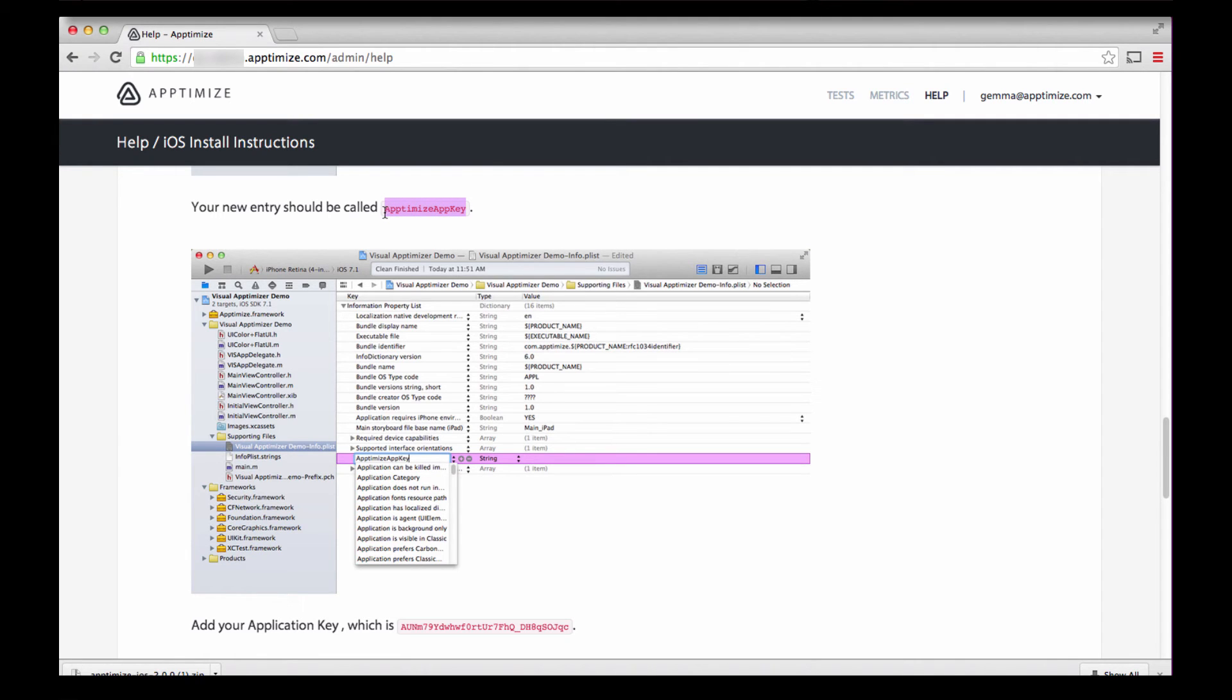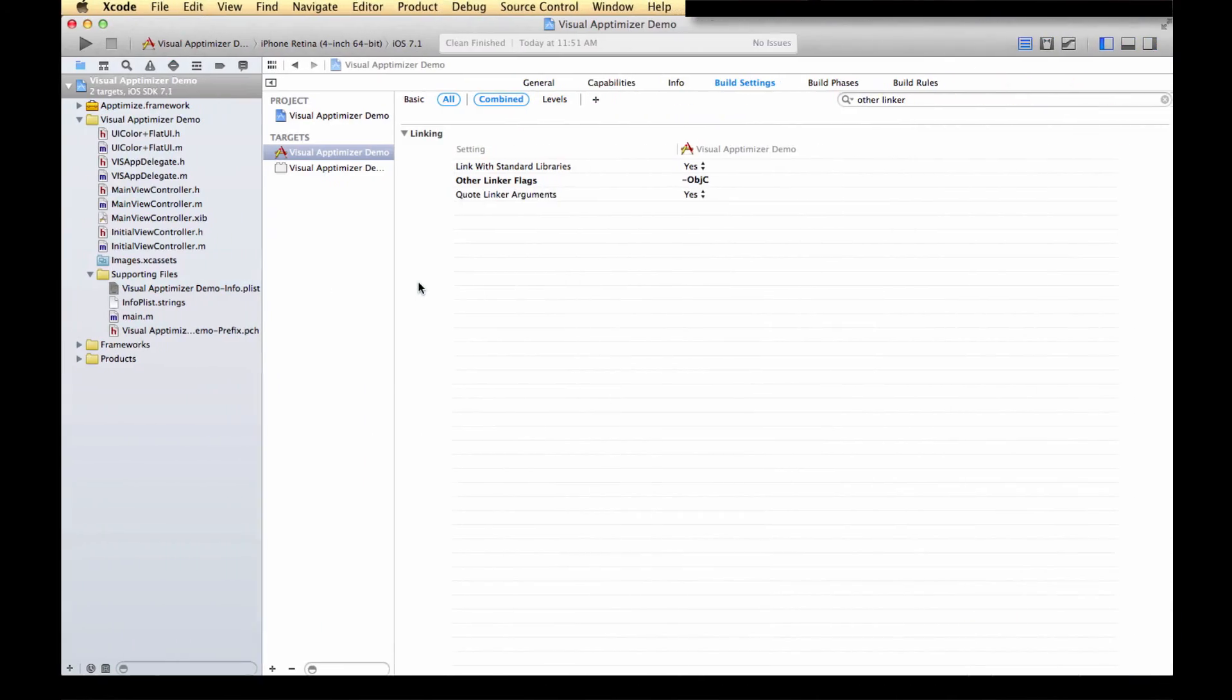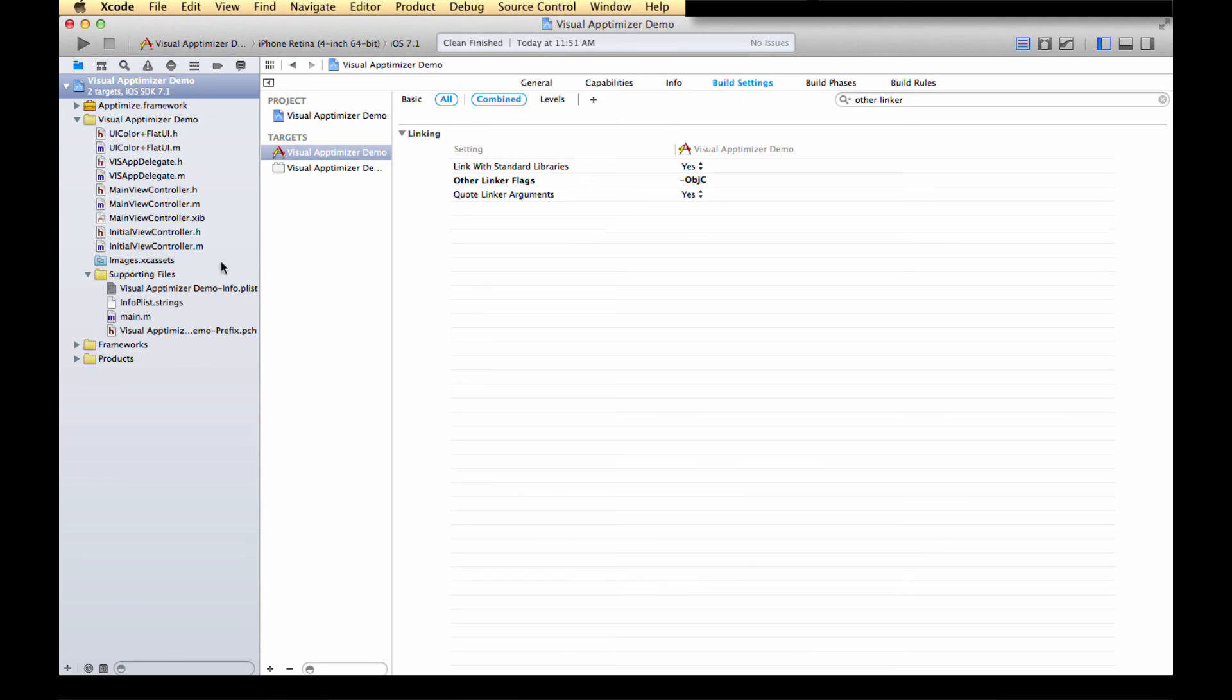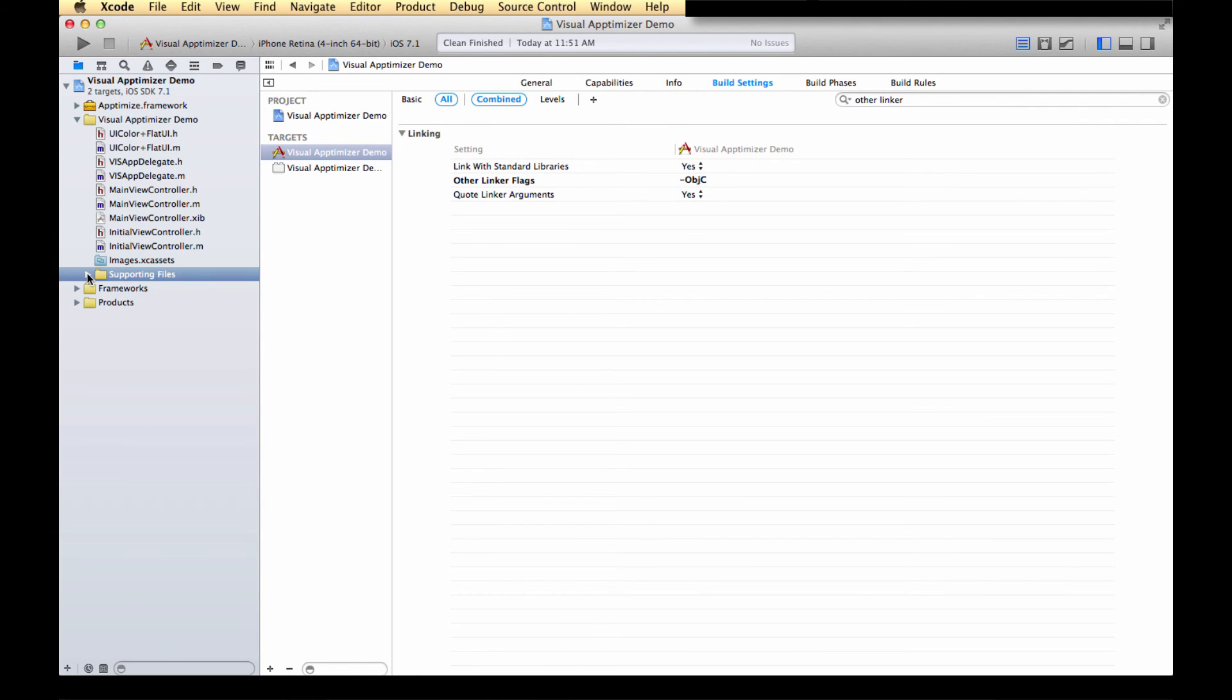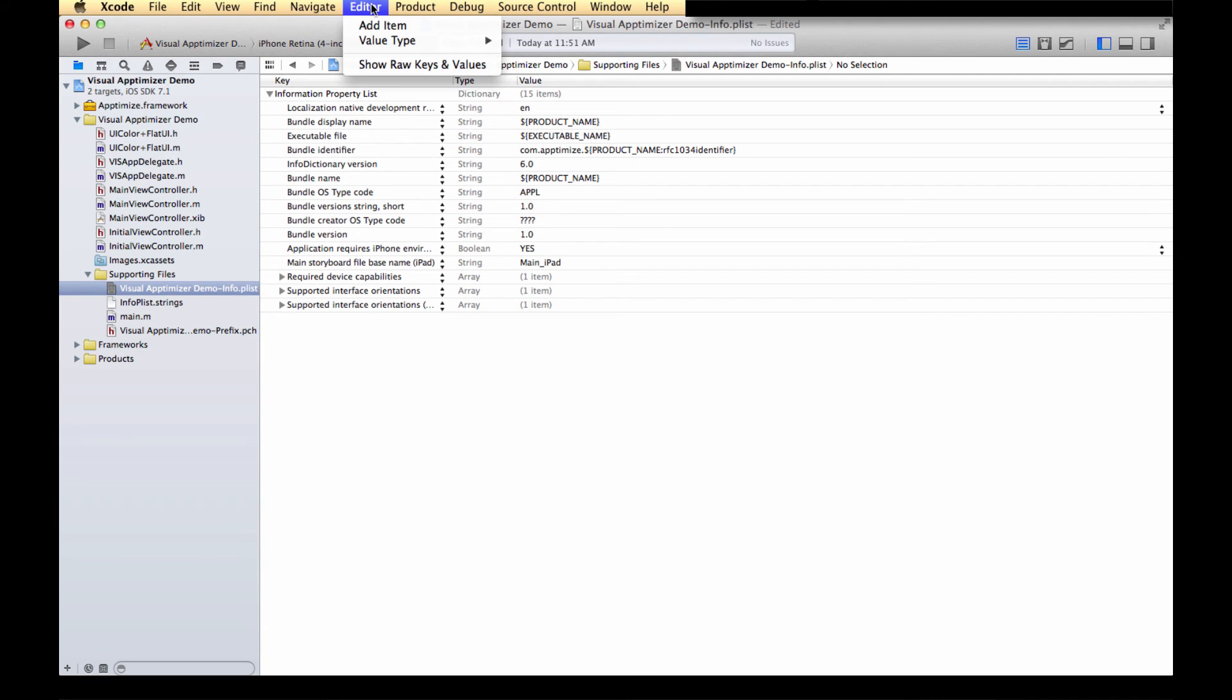First, find the project's info.plist, which is located in the Support Files group. Double-click the info.plist, and go to the Menu Editor, and add a new item.